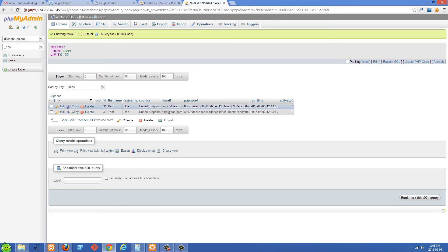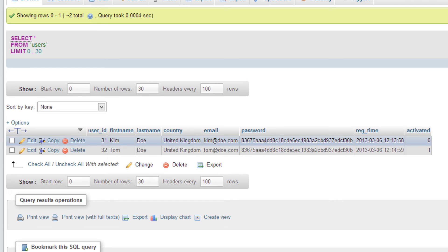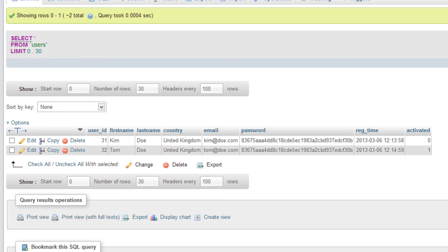You'll see here that I have two users. Basically all this stuff's the same, but we have a reg_time column here, and we also have a new column called 'activated'. By default when they register, activated is going to be set to zero. But after they get the validation email and click the link, this is going to get updated to one, and they'll be an active member able to log in. In our system, they're not going to be able to log in until activated is set to one.